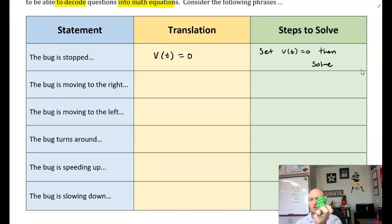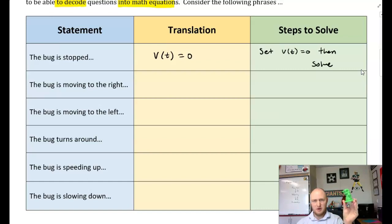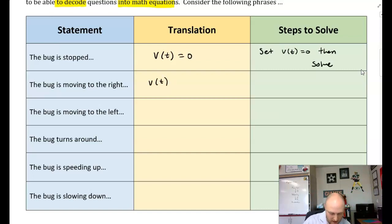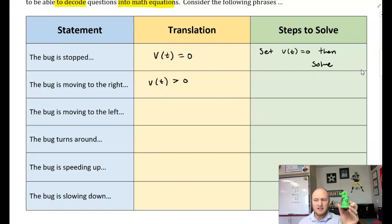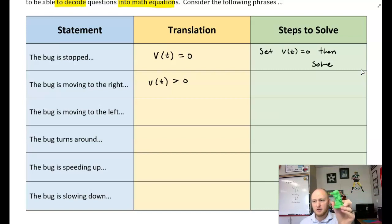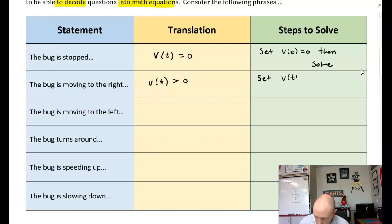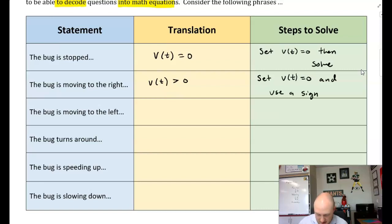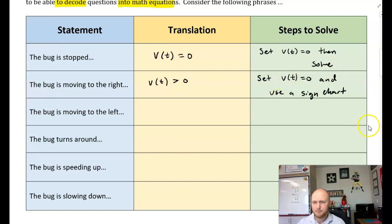If the bug is moving to the right, its velocity is greater than zero, because its position is moving in a positive direction. Imagine it's on a number line — its x-values are getting more and more positive. Thus, velocity is going to be greater than zero. To figure this out, we set velocity equal to zero and then use a sign chart to test values and determine where velocity is positive or negative.